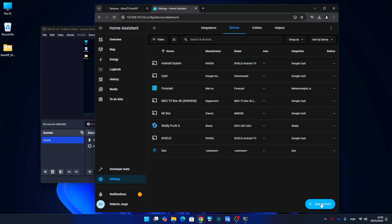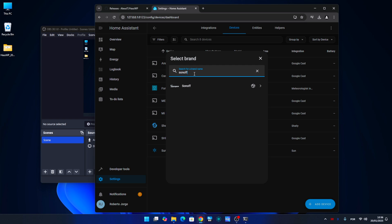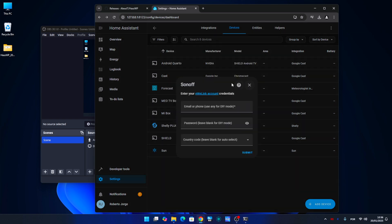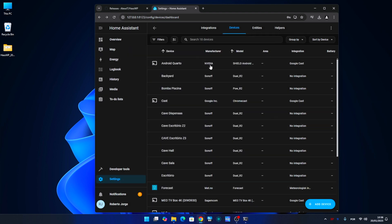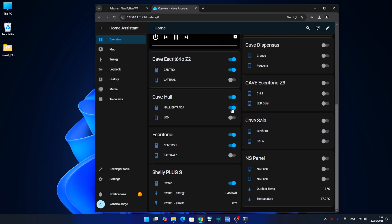If I want to add some Sonoff or other brand devices, I just need to select the brands and it will discover devices on my network. In my case it found 10 Sonoff devices, and now I can control Sonoff and Shelly devices all in just one app, but it works with other brands too.